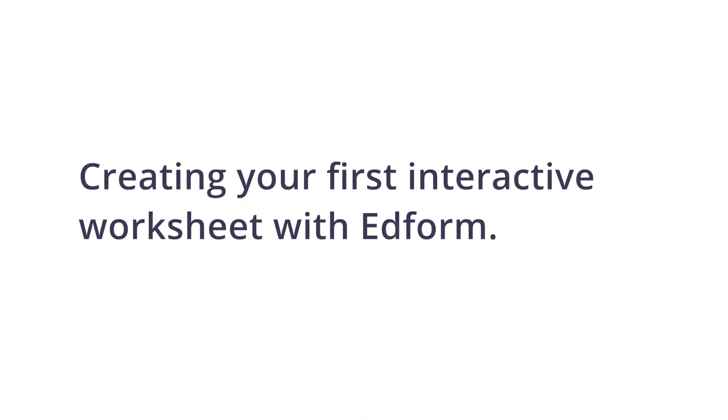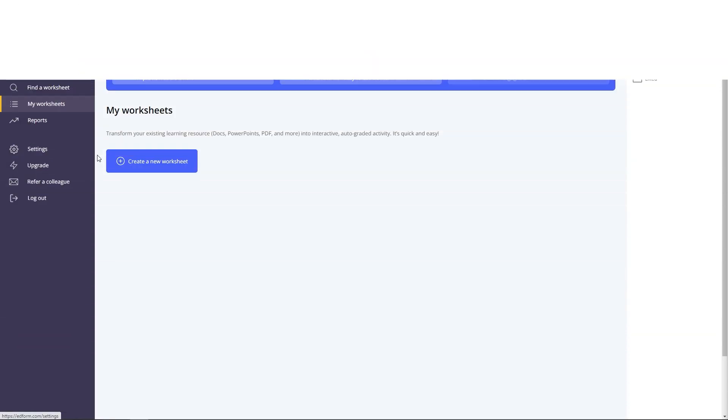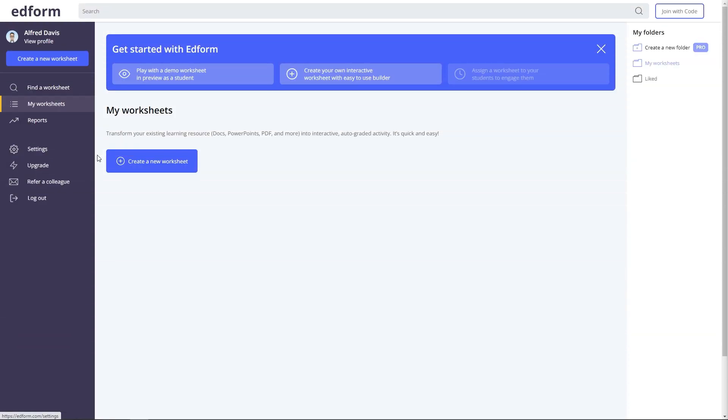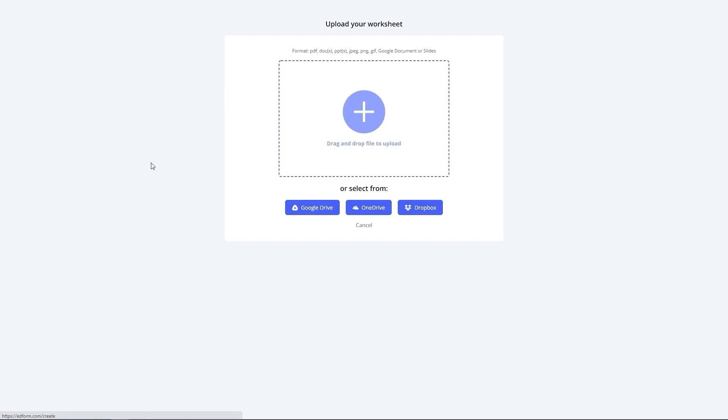In this video, I'll walk you through the process of creating your own first interactive worksheet with Adform. Click on Create a new worksheet button.